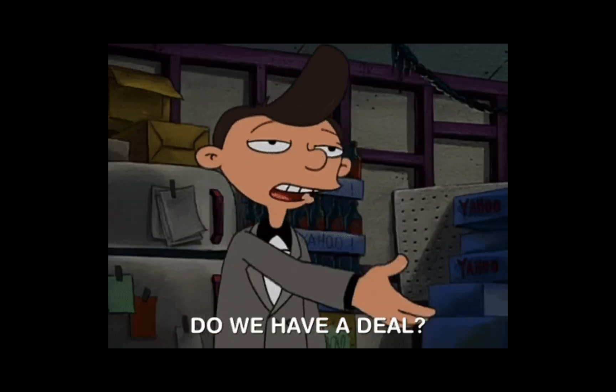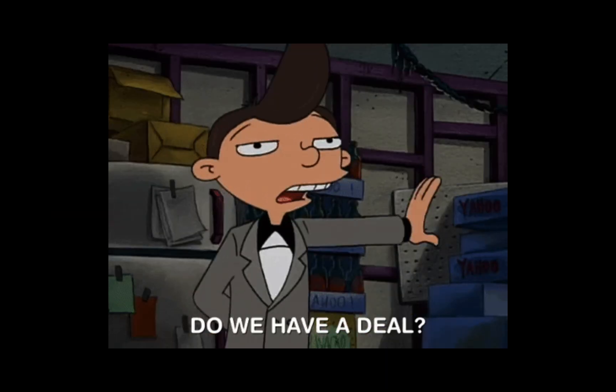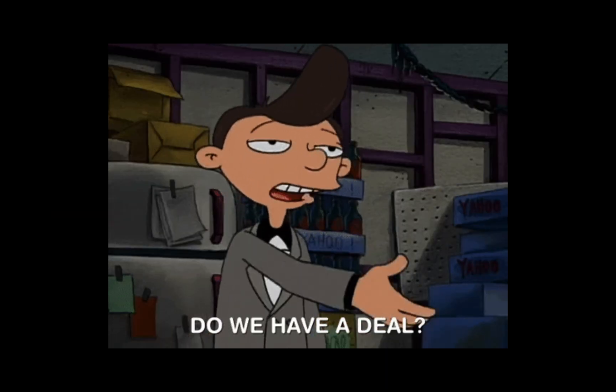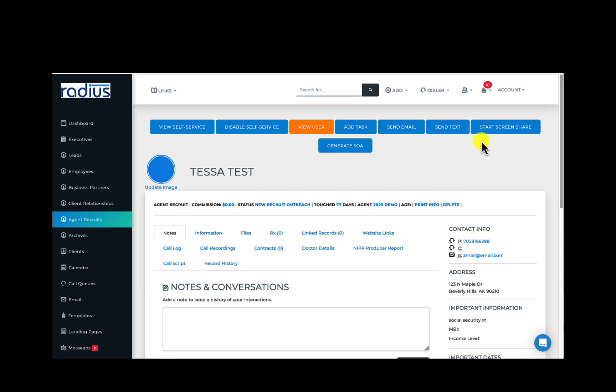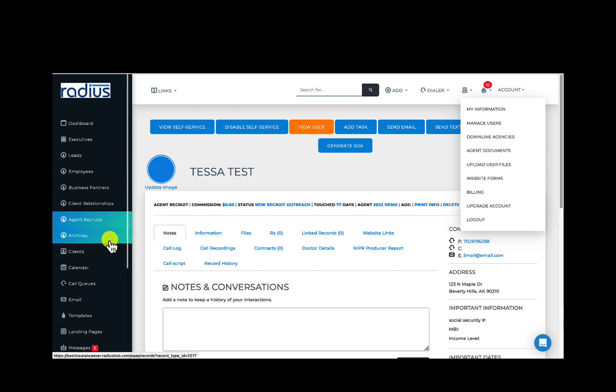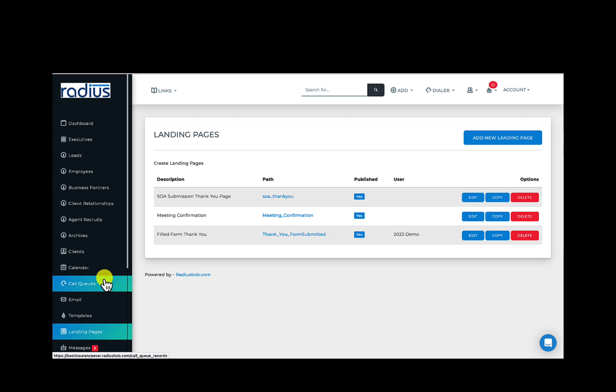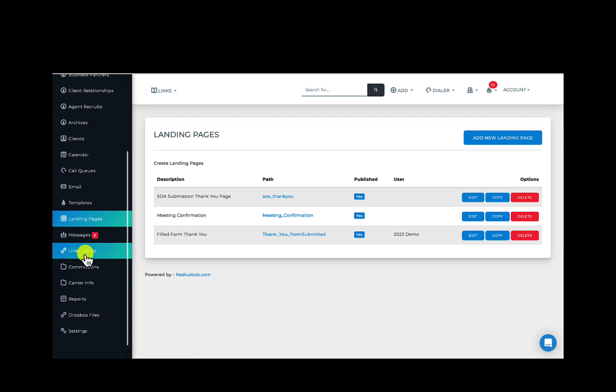Okay agents, back to work. Admins, let's see your options. The account tab now has many more options for you. Manage users, create downline and uplines. Agent documents, upload user files. Website forms to integrate your website's contact forms into Radius. Billing, upgrade account, and logout. On the left hand sidebar, you'll also see landing pages where you can edit or create landing pages. Commissions where you can import your commission statements. And settings.